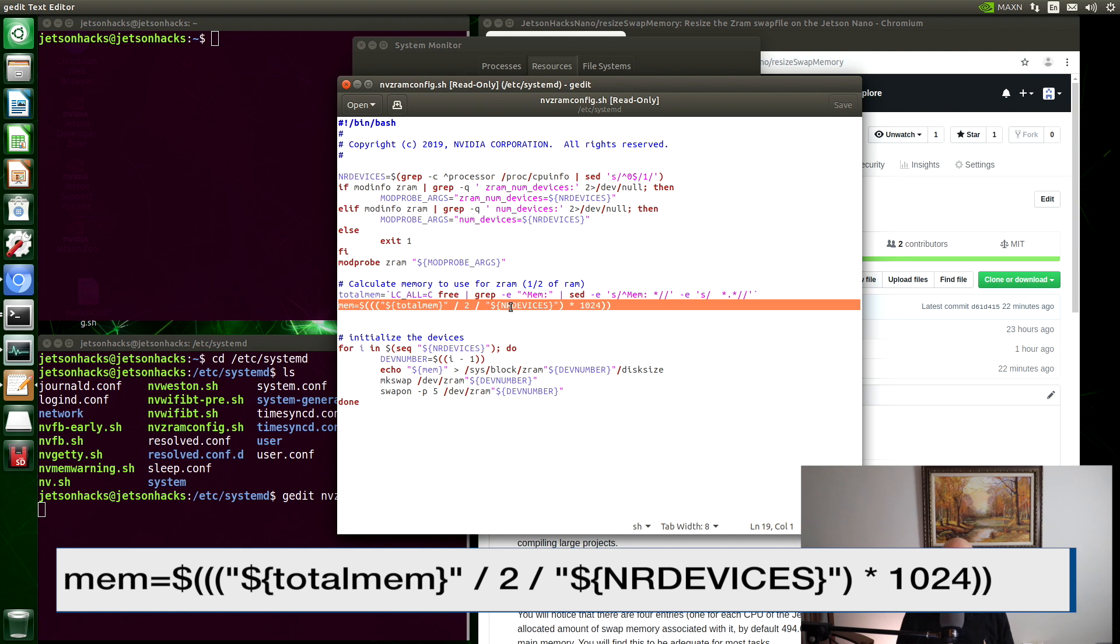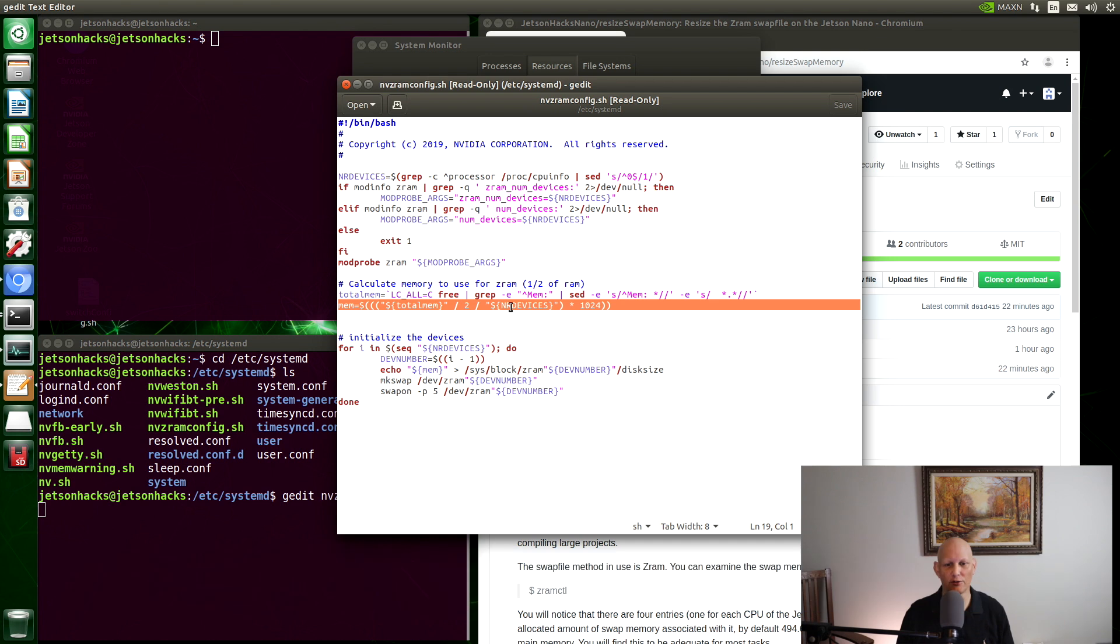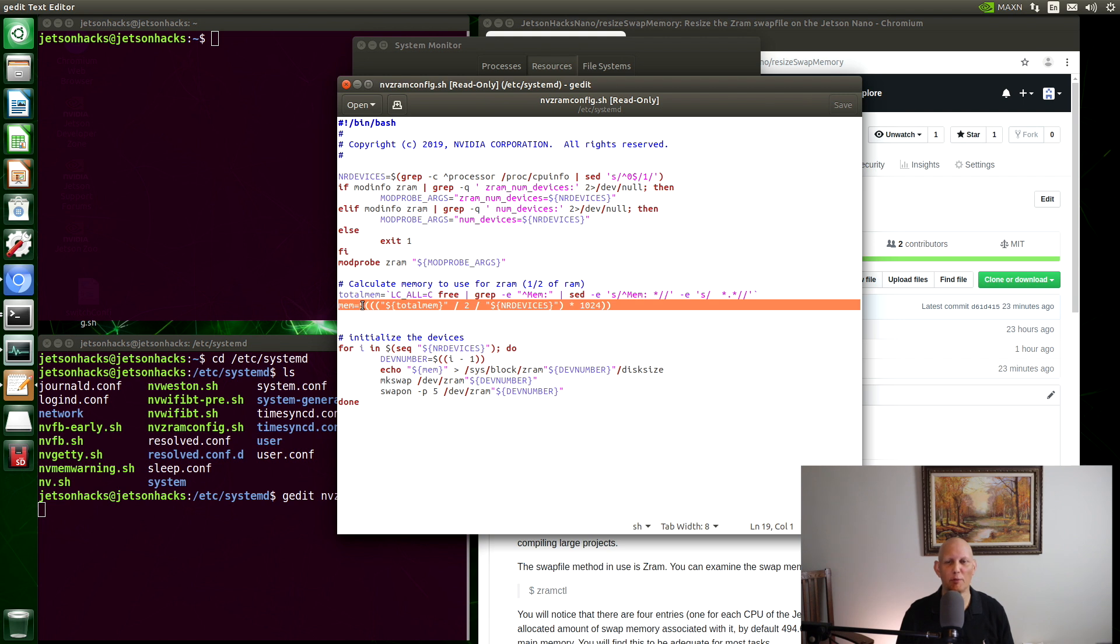It takes the total memory, divides it by the number of CPU cores. In our case, that's four. And divides that by two again. And then times 1024, which is a kilobyte. And in our case, we have about four gigabytes of memory. This mem variable becomes about 500 meg. And then it initializes the ZRAM devices. And then we turn it into a swap area.